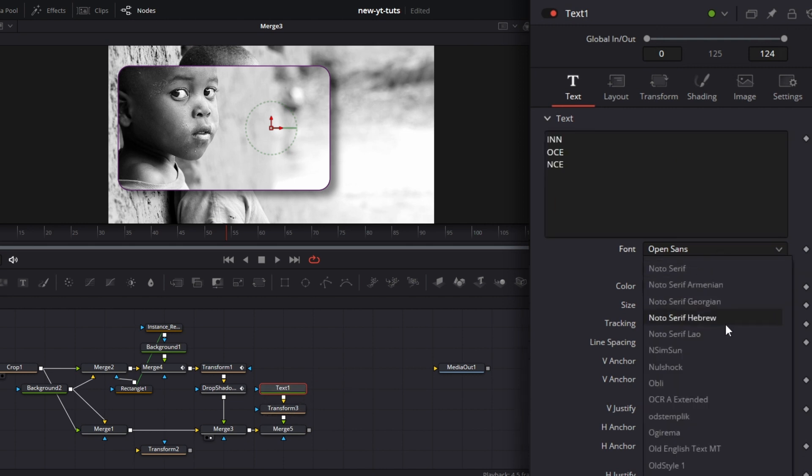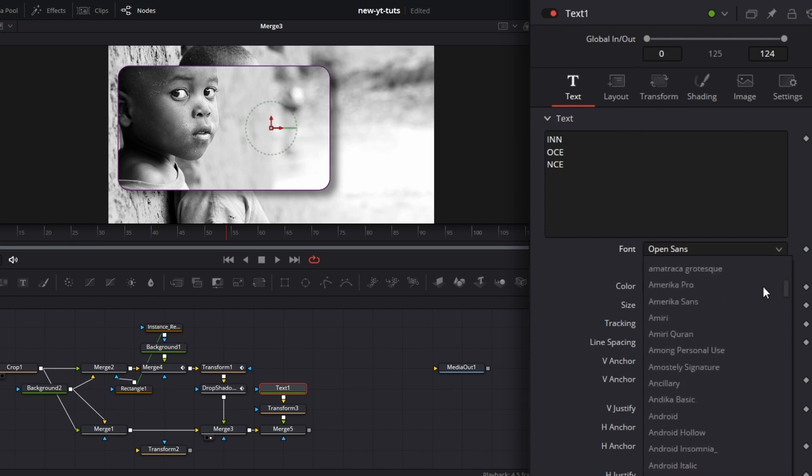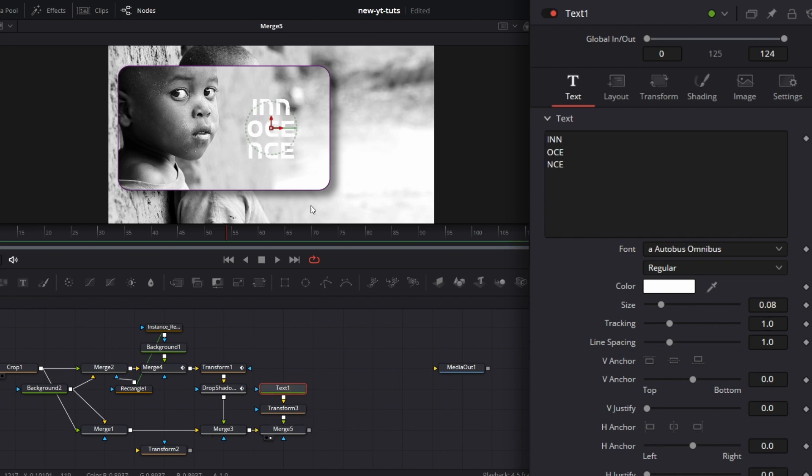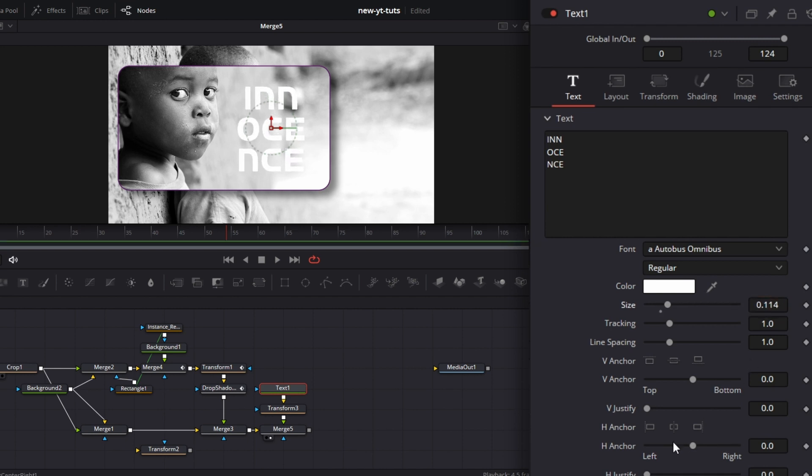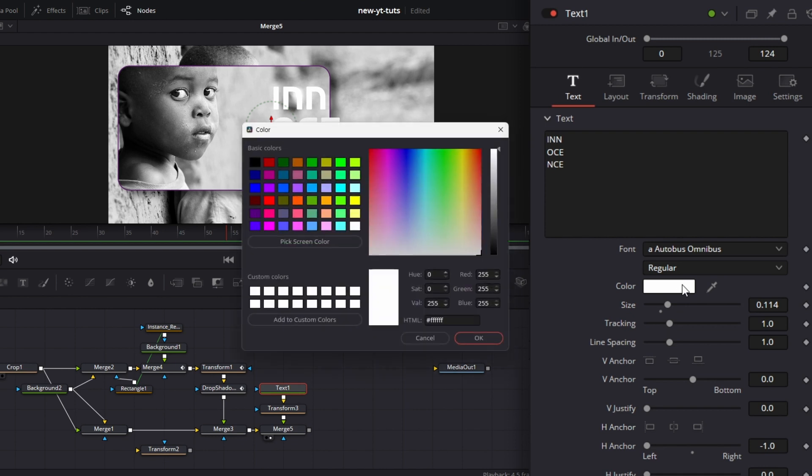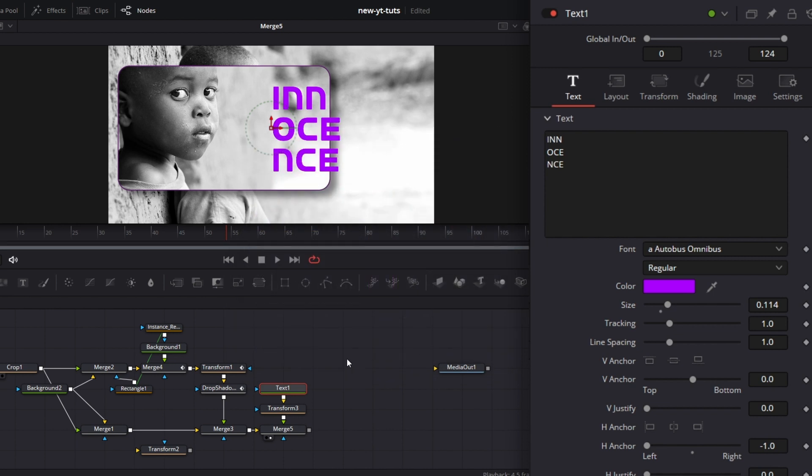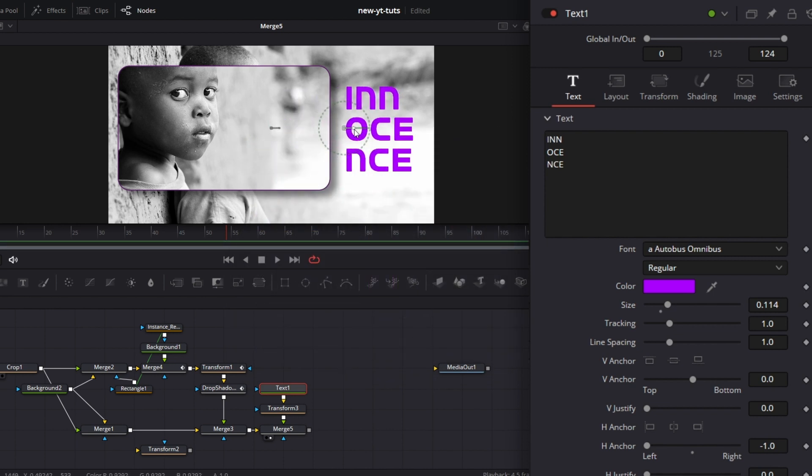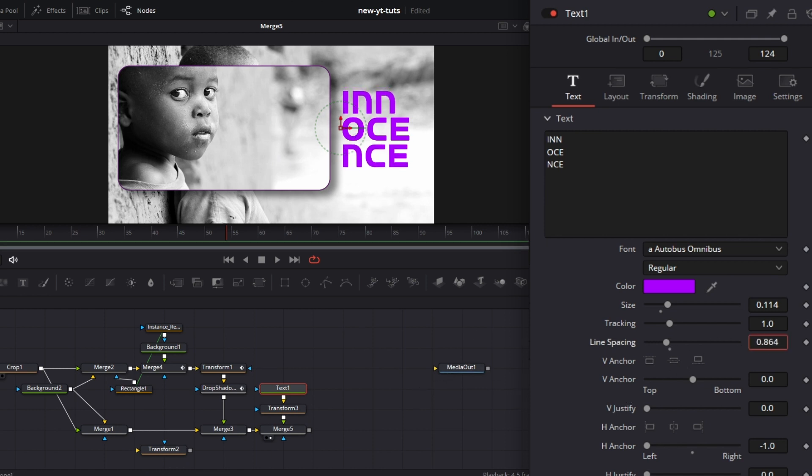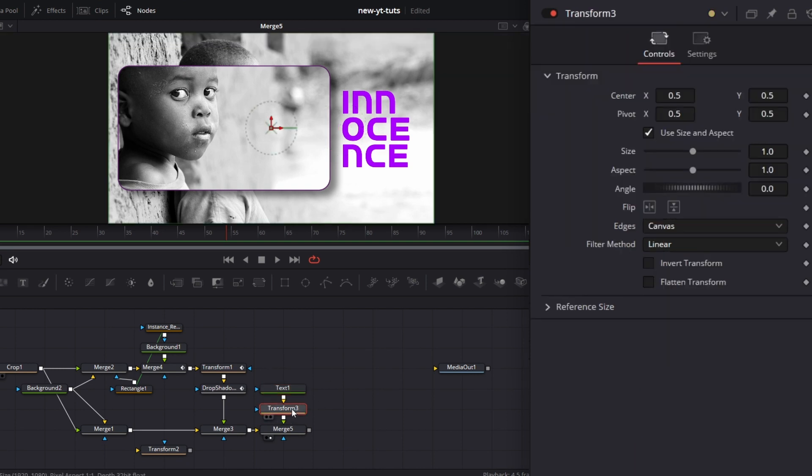Let's change the font. See what's there. Increase the size a little bit, little bit, little bit. Make it left aligned. Let's change the color of the text to something purpley. Then let's move it here. And the line spacing, drop it a bit.